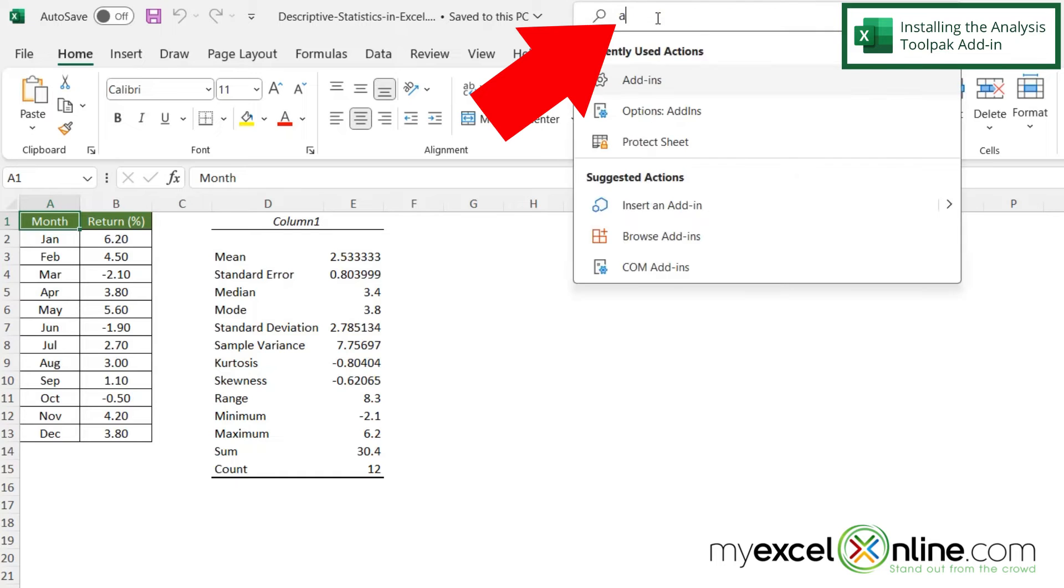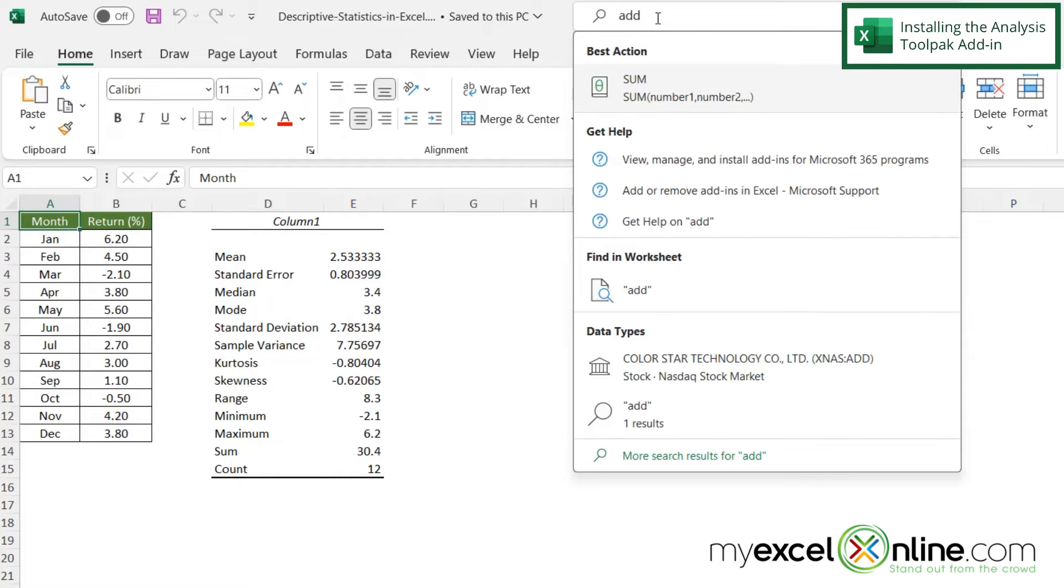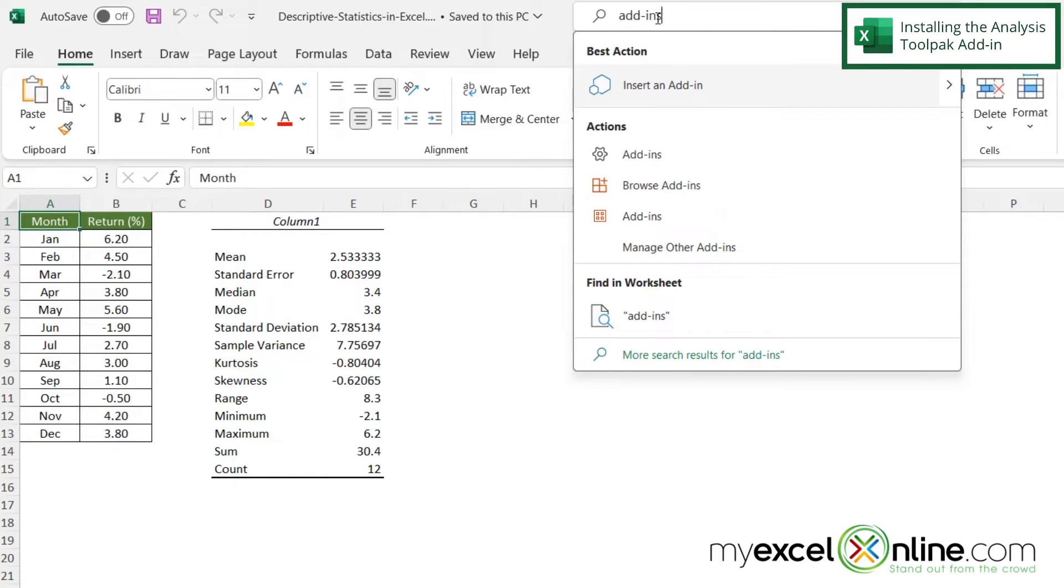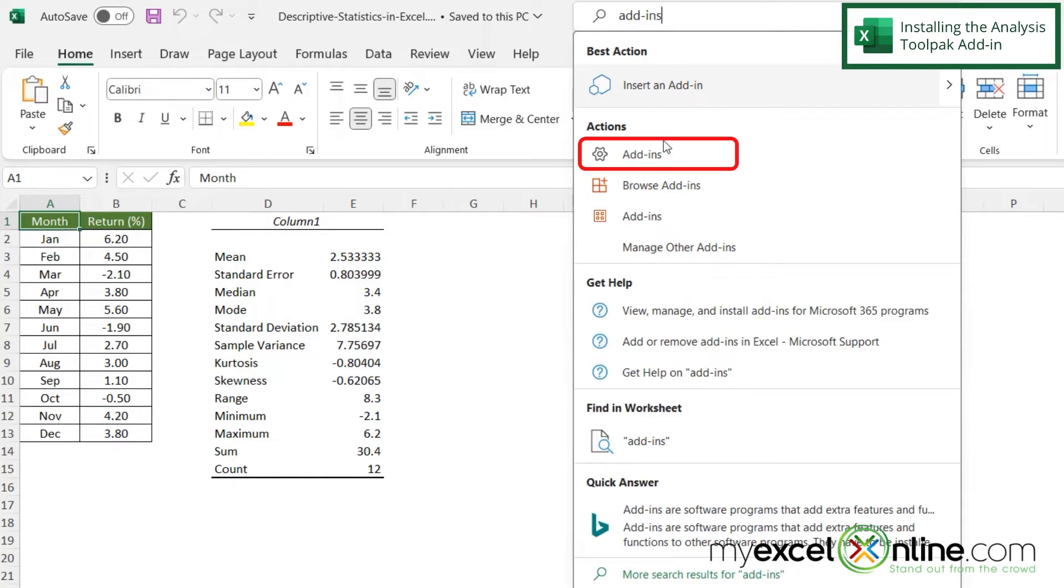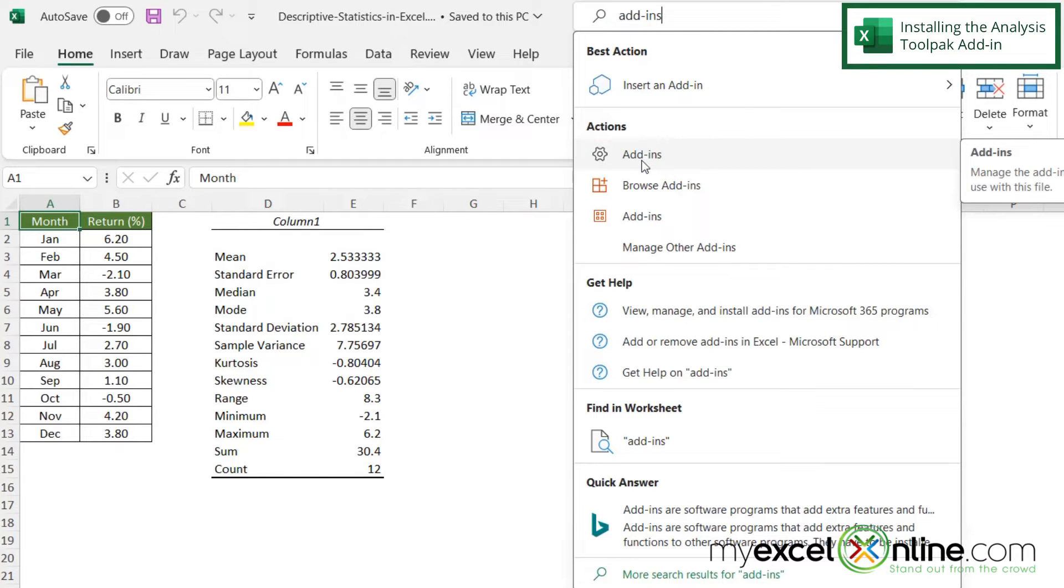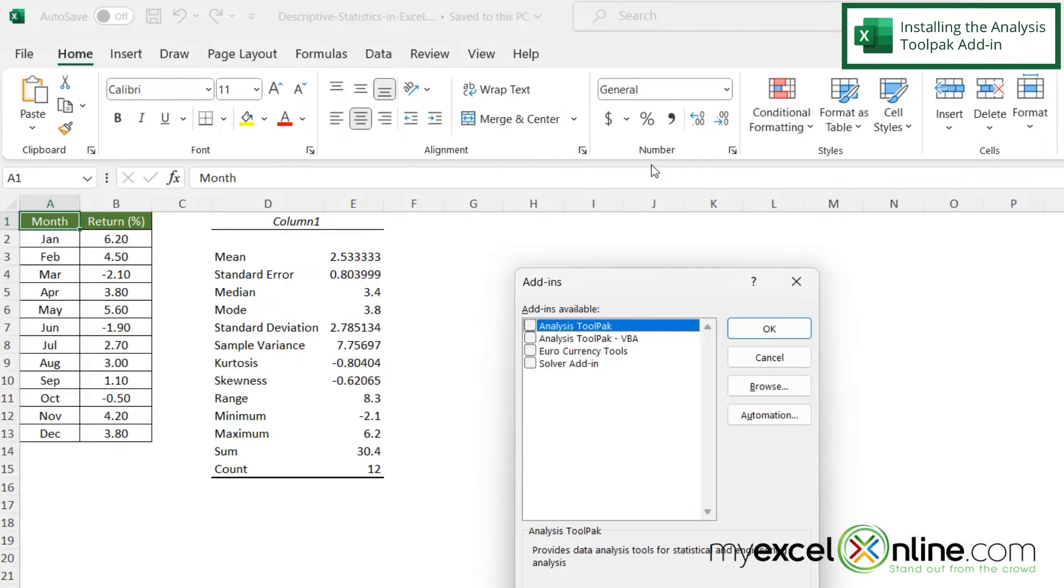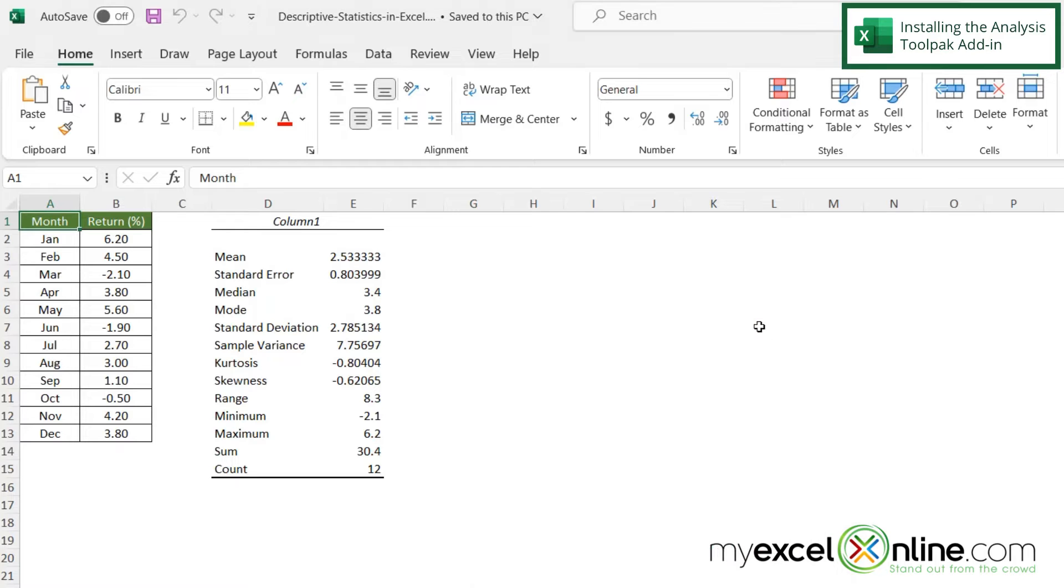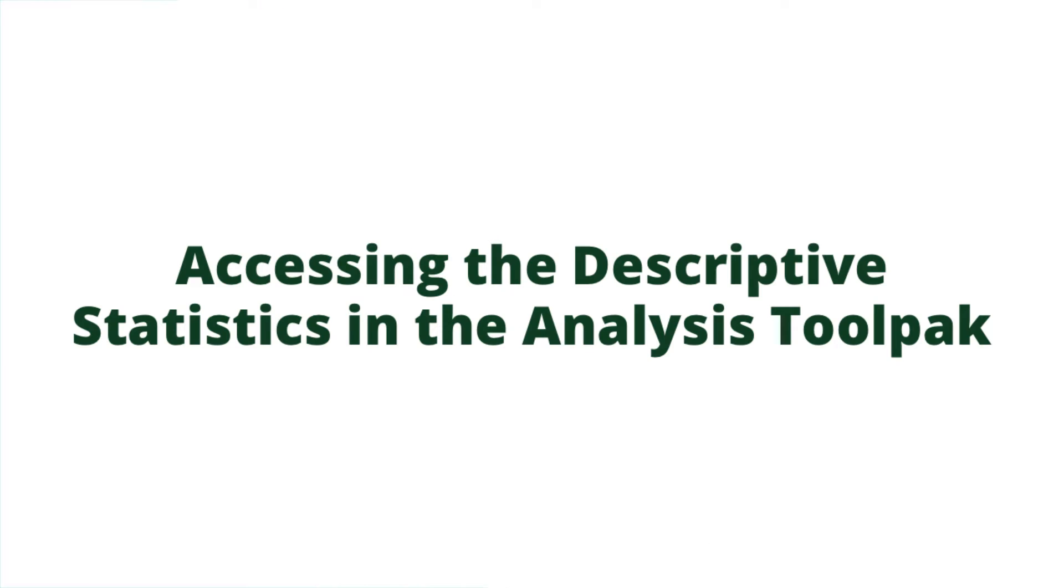If you type up here and you type add-ins, and I go down here to the action for add-ins, I will be returned with several options here. And if I just check the analysis toolpack and say okay, I will now have the analysis toolpack installed.